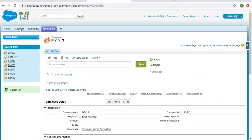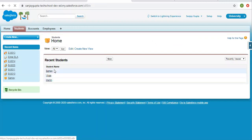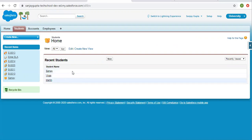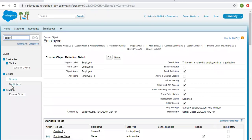Now if we go to the student tab, we can see we have certain records already created. On the employee object we didn't have any records already created, but on the student object we have records that are already created. Let's see what happens if you create a master detail relationship on an object that has some existing records.